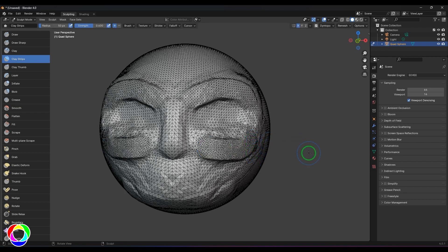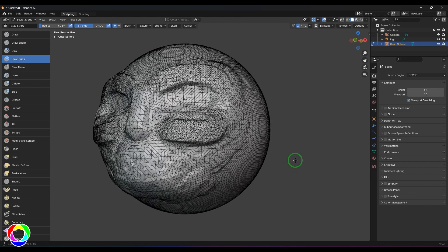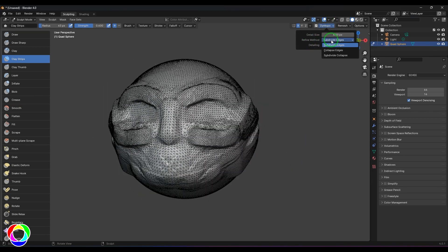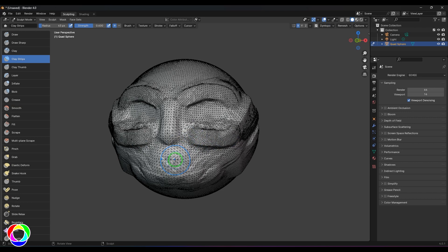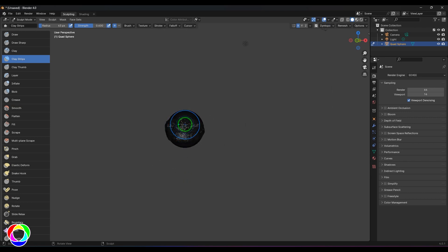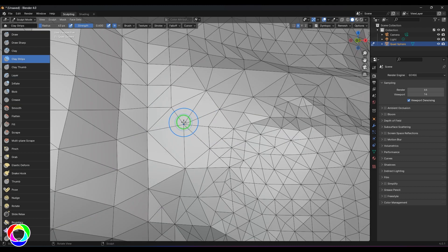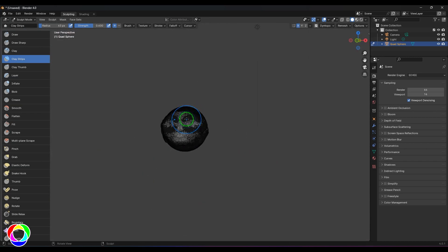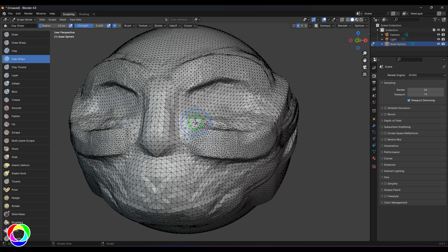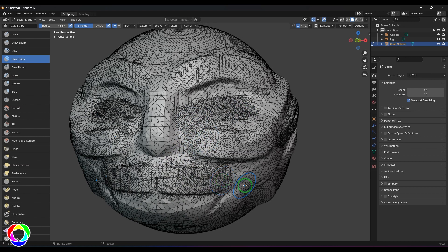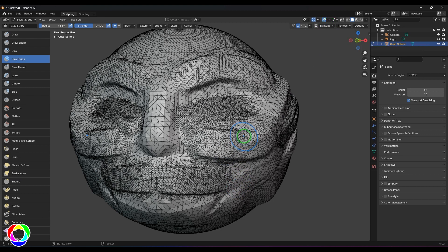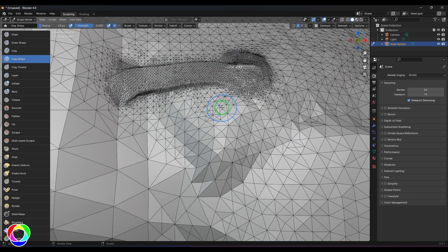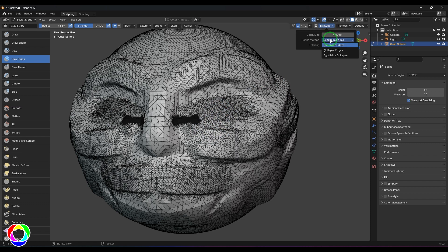When going for high frequency details on the model, I need to rely on the resolution. In the refine method we have Subdivide Edges, which actually subdivides the model. The detailing type is Relative Detail — when I zoom out the brush size is bigger relative to the model, and zooming in the brush size is smaller. Clicking and dragging gives high frequency details when zoomed in, and low frequency when zoomed out. Subdivide Edges subdivides the model, adding more edges for high frequency detail.